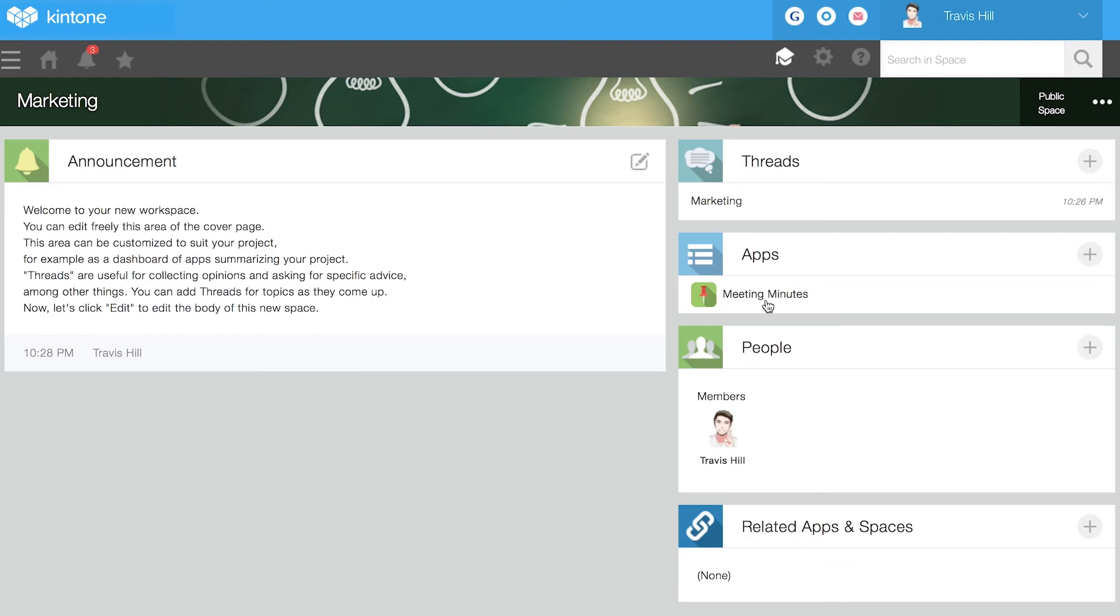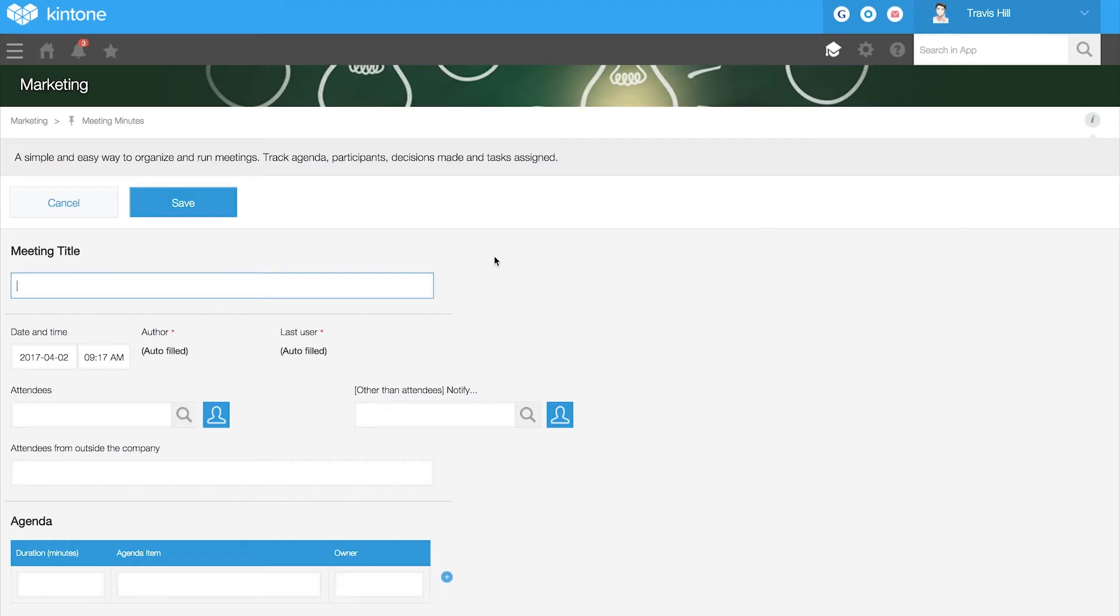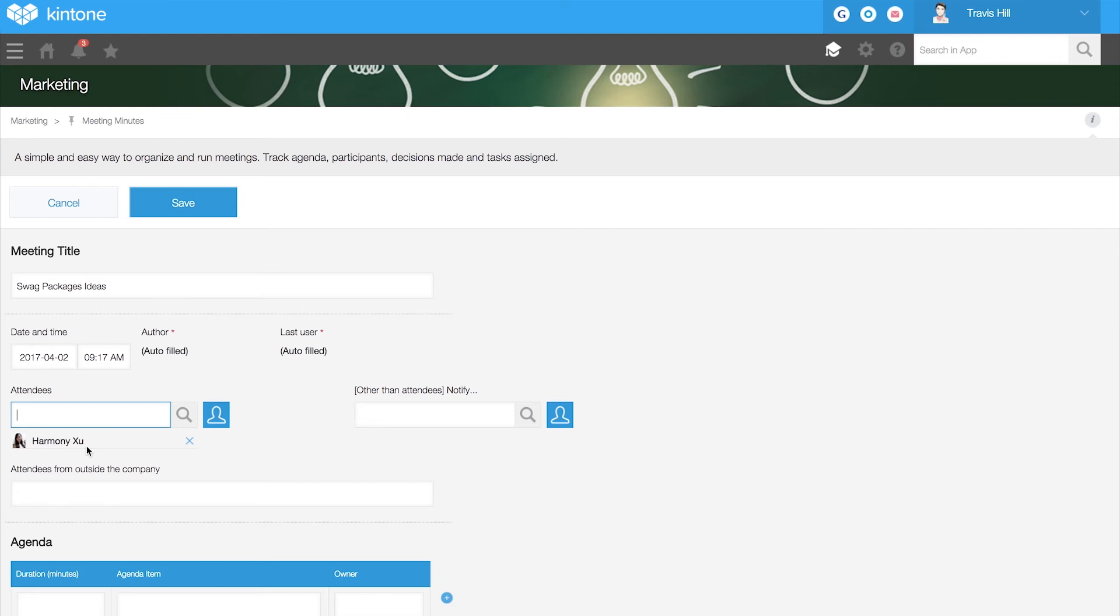Now you're ready to start using your app. Click on the plus sign to add a new record inside the app. Think of it as adding a new row in a spreadsheet. Track an agenda, participants, decisions made, and tasks assigned in real time.